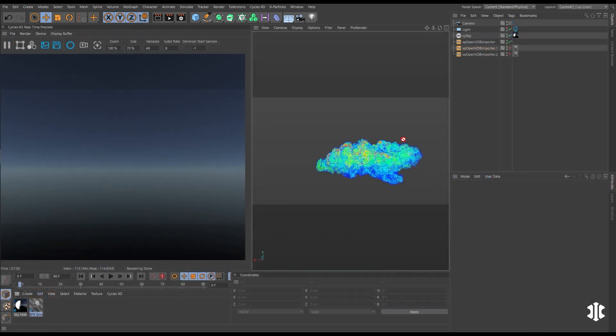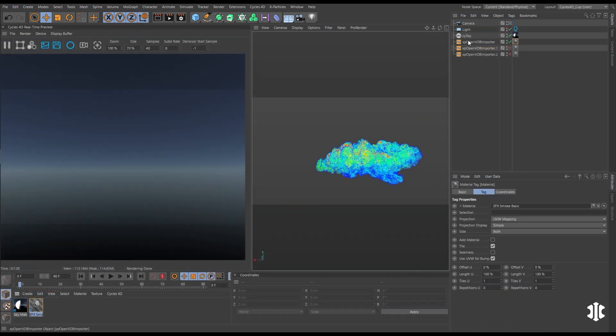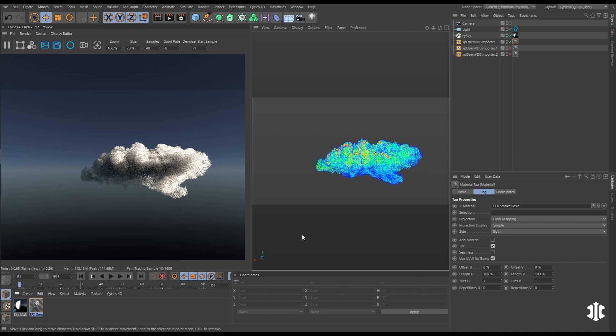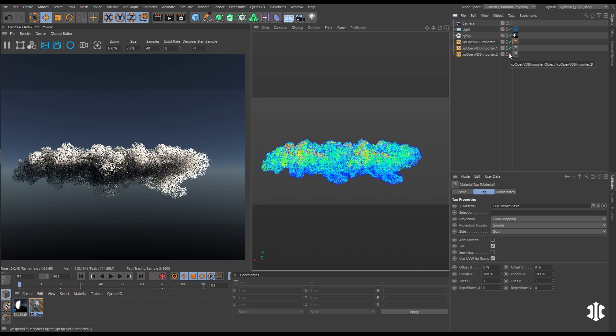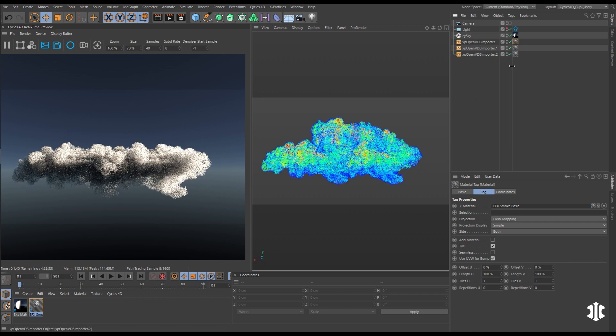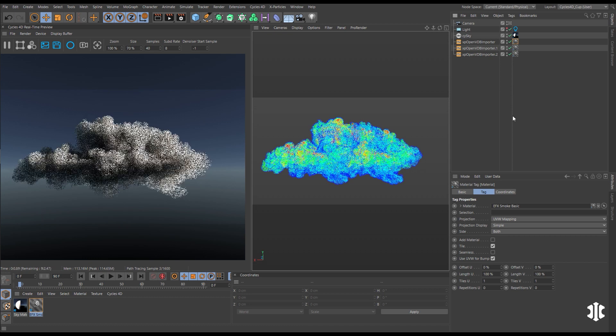Render the Open VDB Importer directly using Cycles 4D. Duplicate the Importer for quick custom volumes.